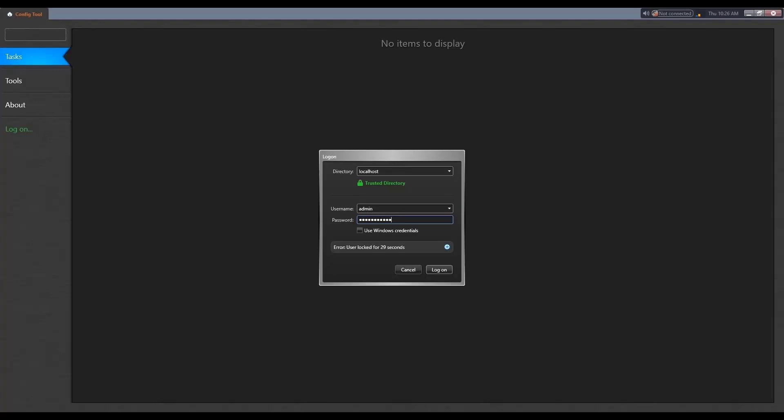So after 10 tries, the specific user will be locked out for 30 seconds. This is what we are shown here. So if I were to try with the real password this time, well, it wouldn't work, right? I still have 12 seconds to go.